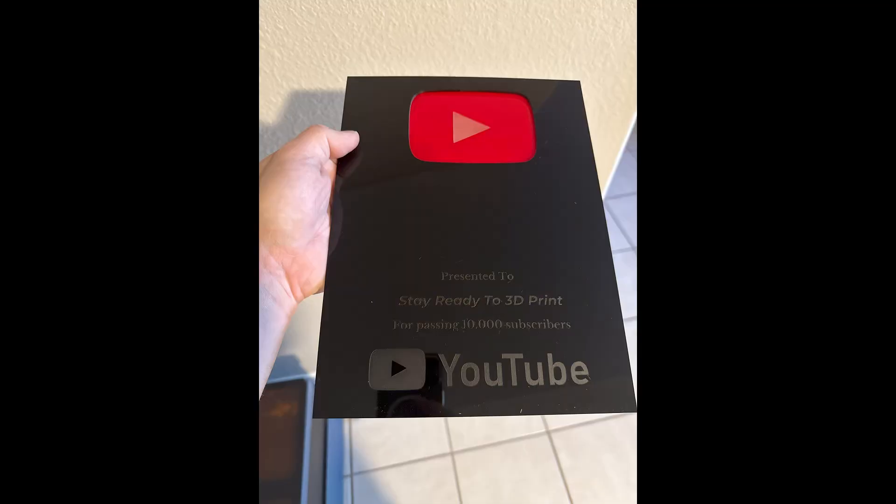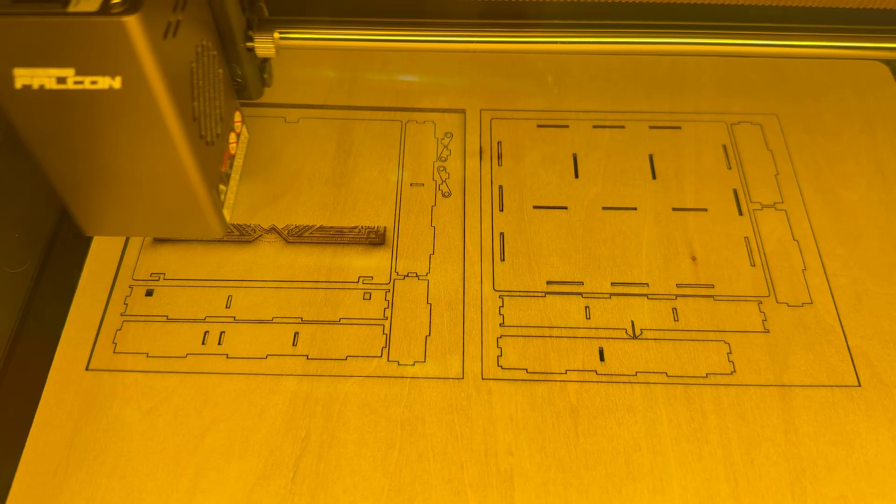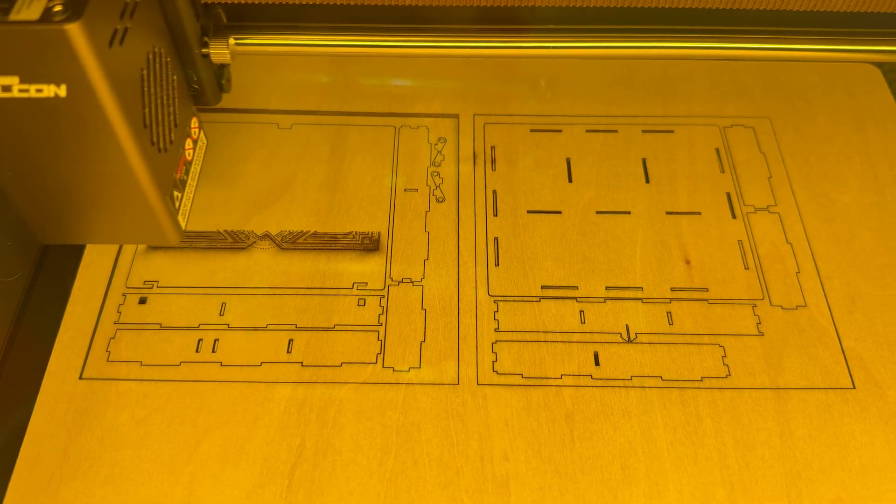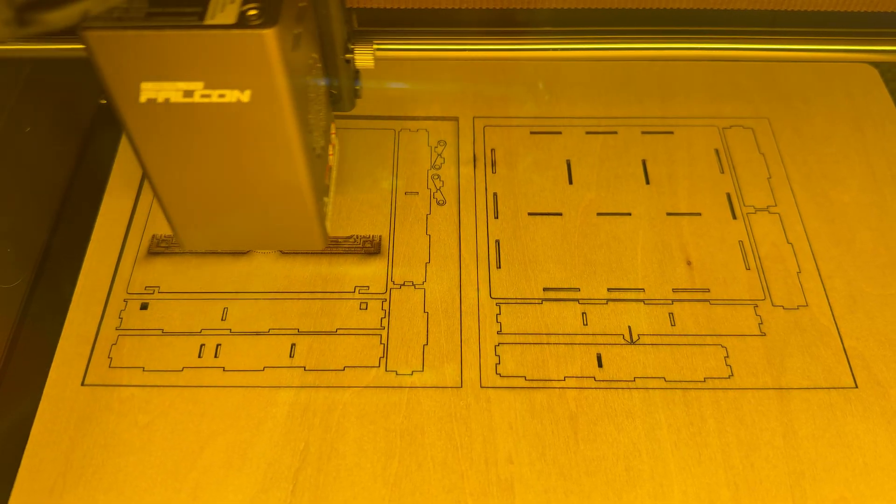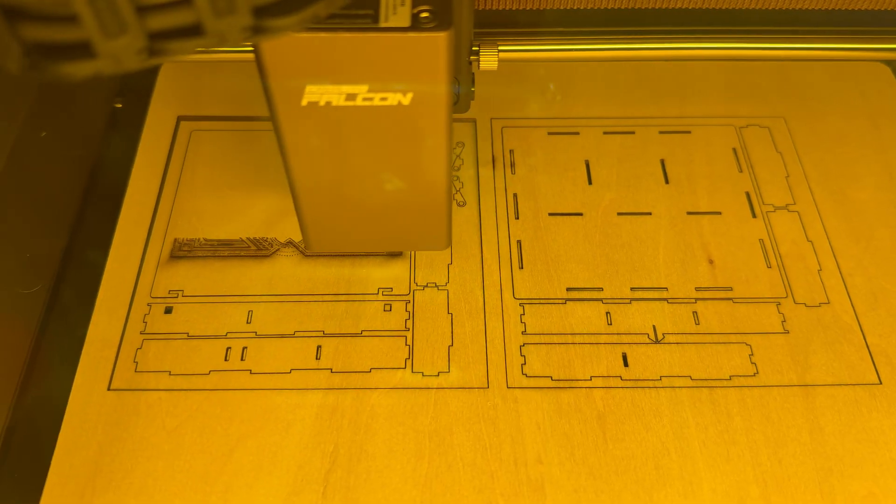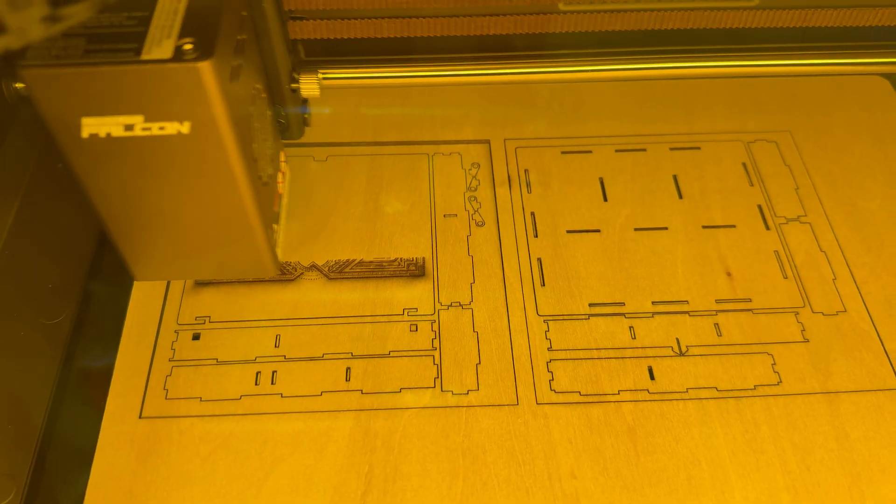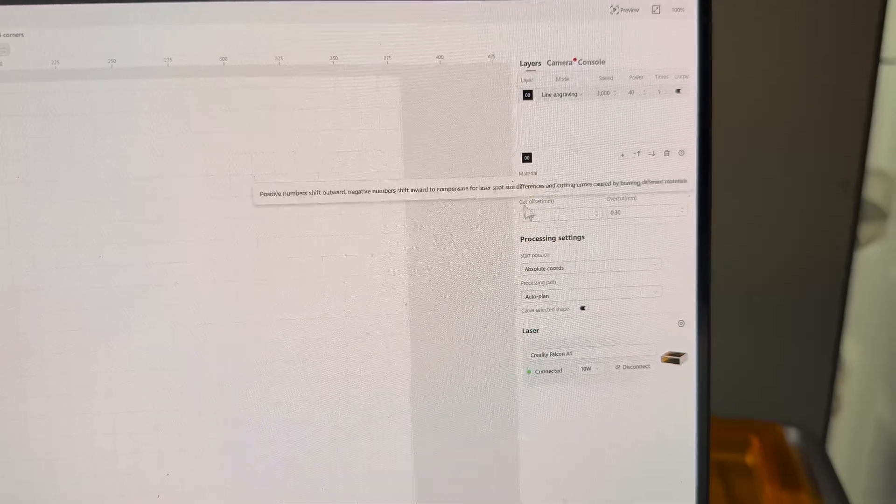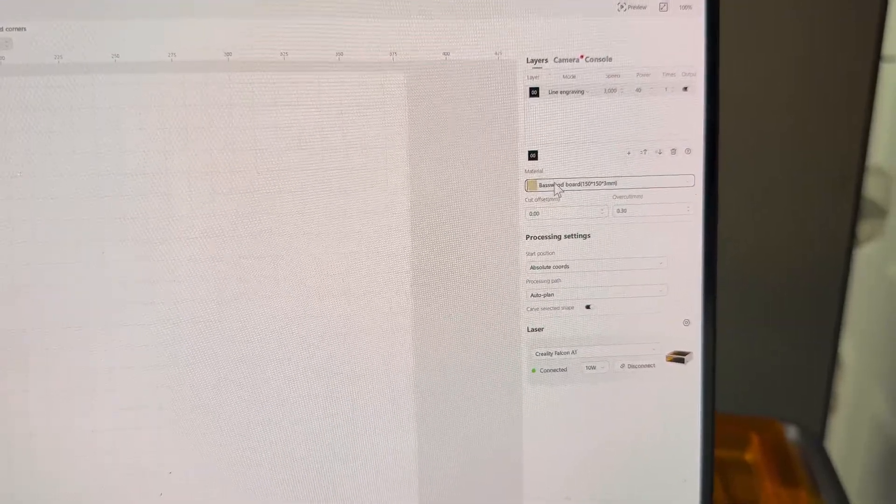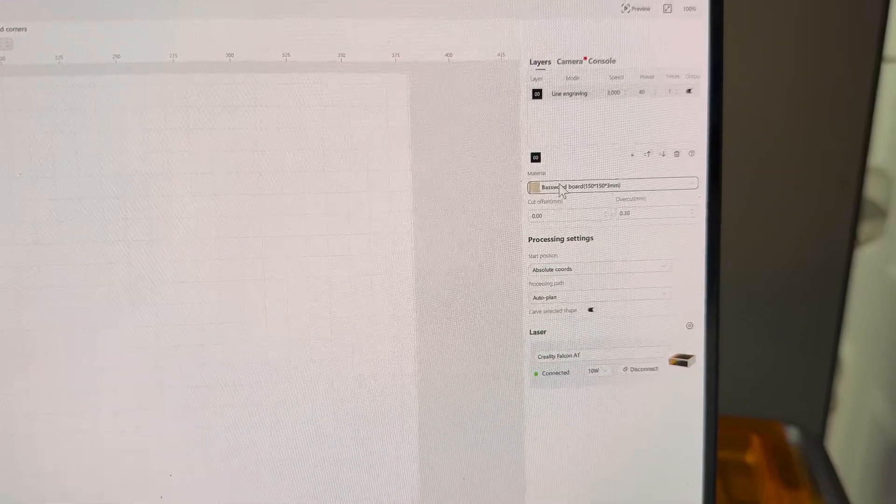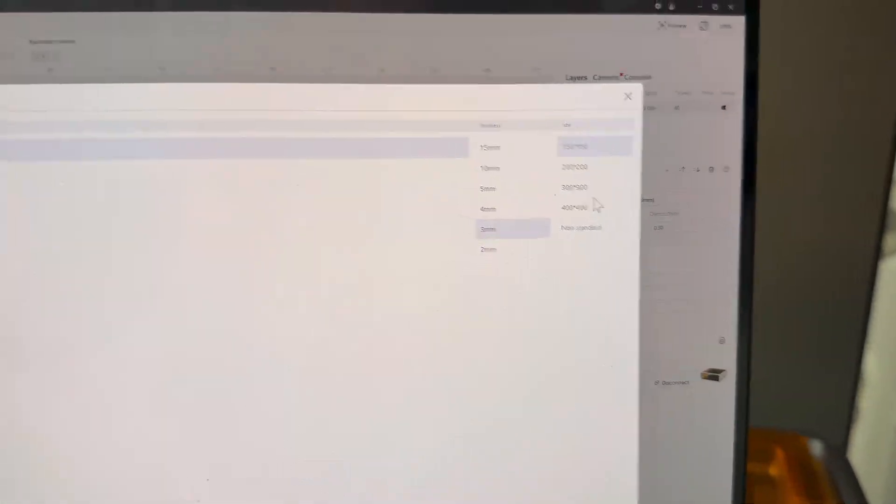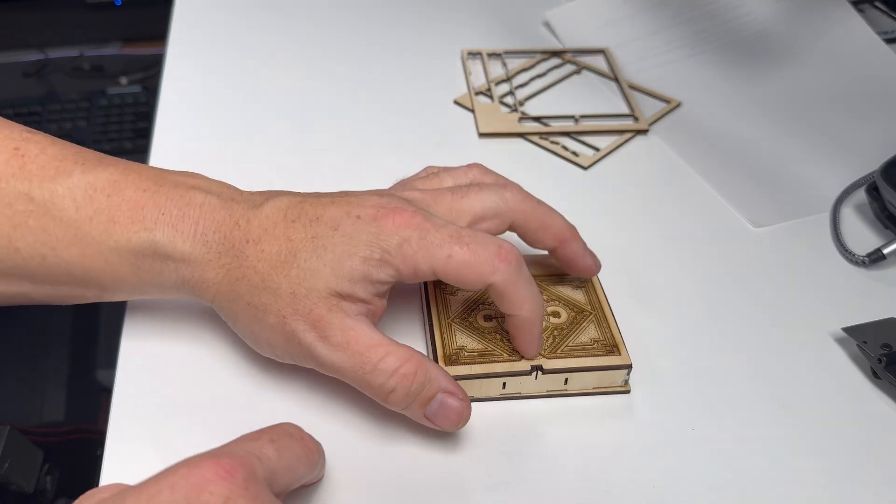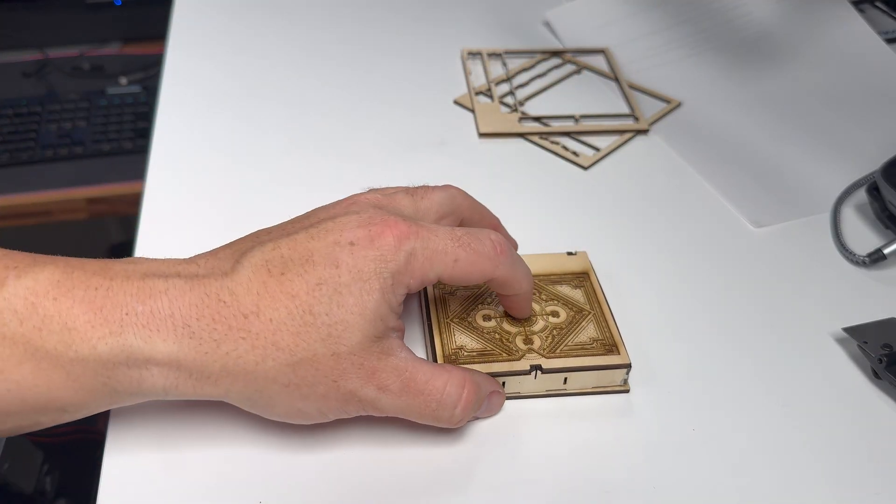Whenever I switched from acrylic over to wood, because the machine can automatically detect your material, it made switching a breeze. All I had to do was insert my wood and then it adjusted the power and speed for me. This precision engraved box took about 15 minutes to cut and assemble.